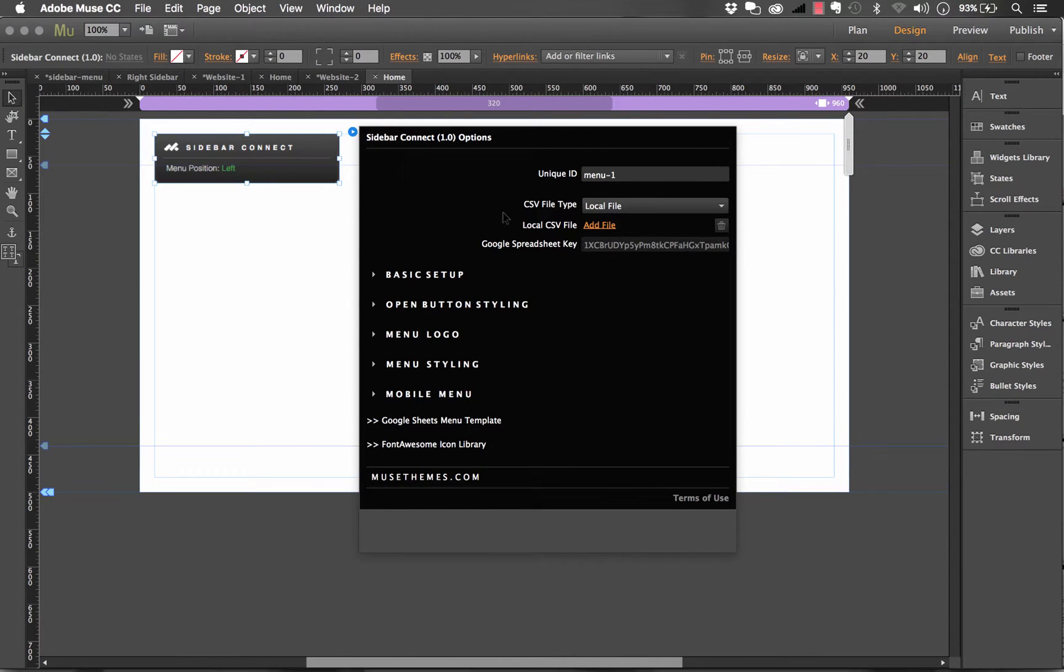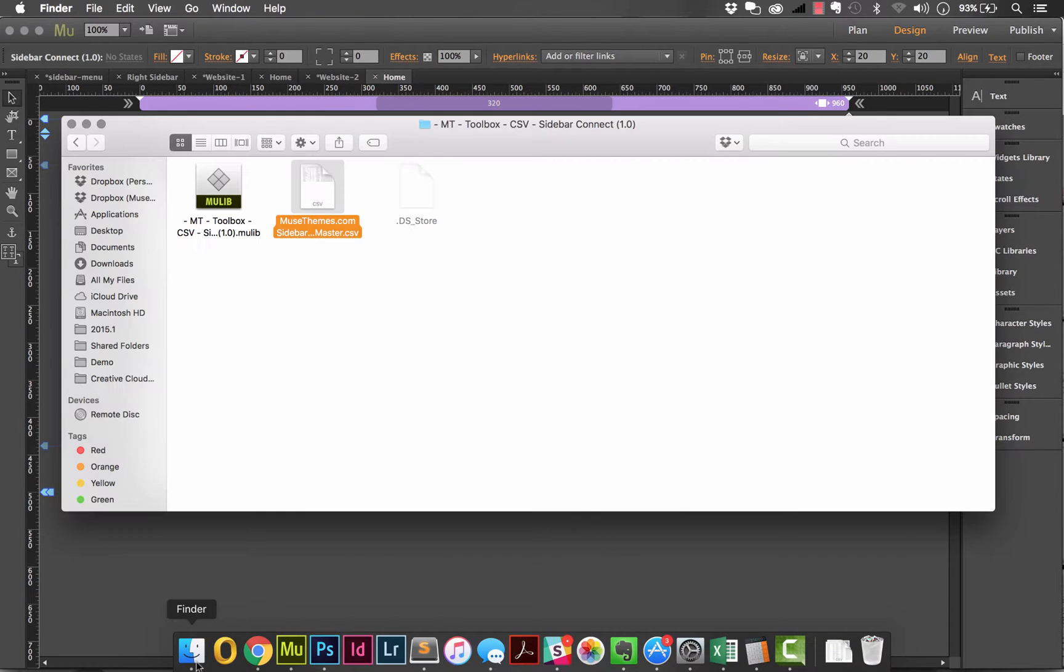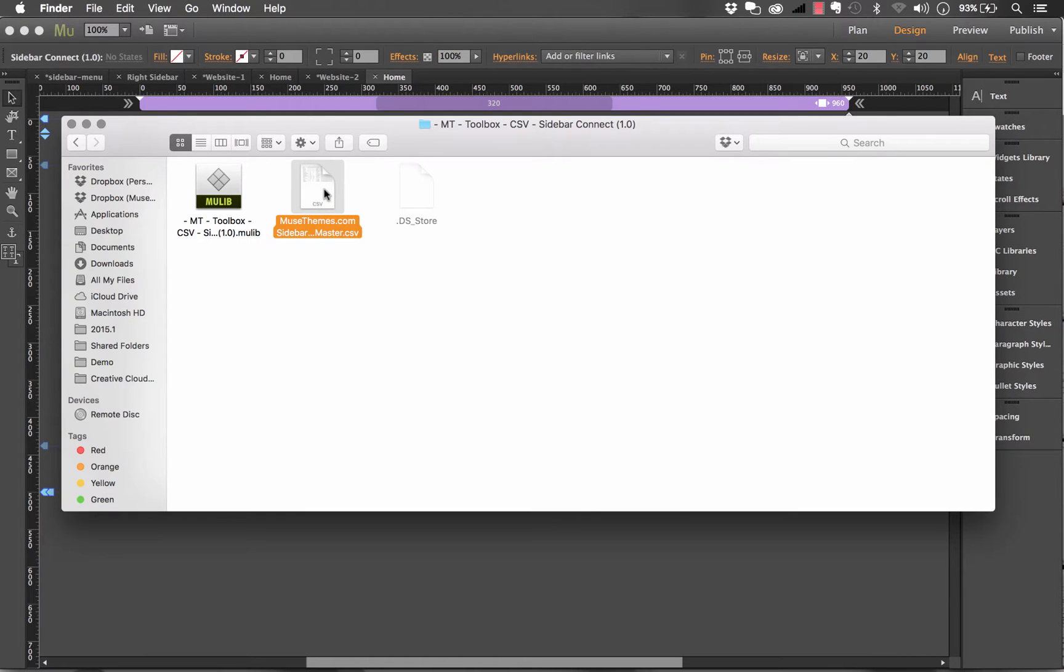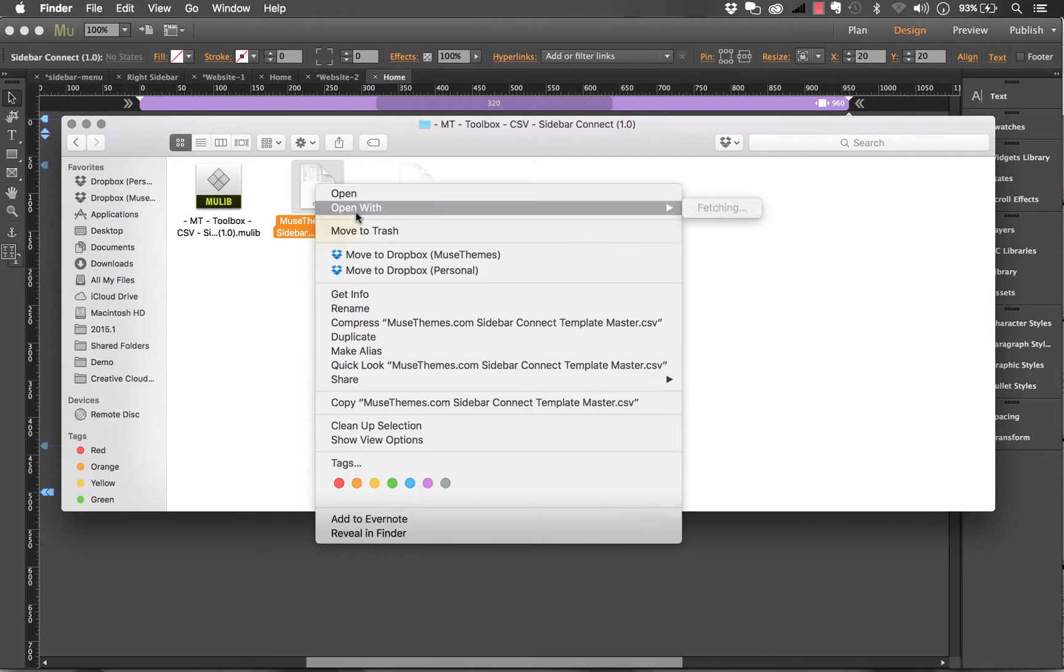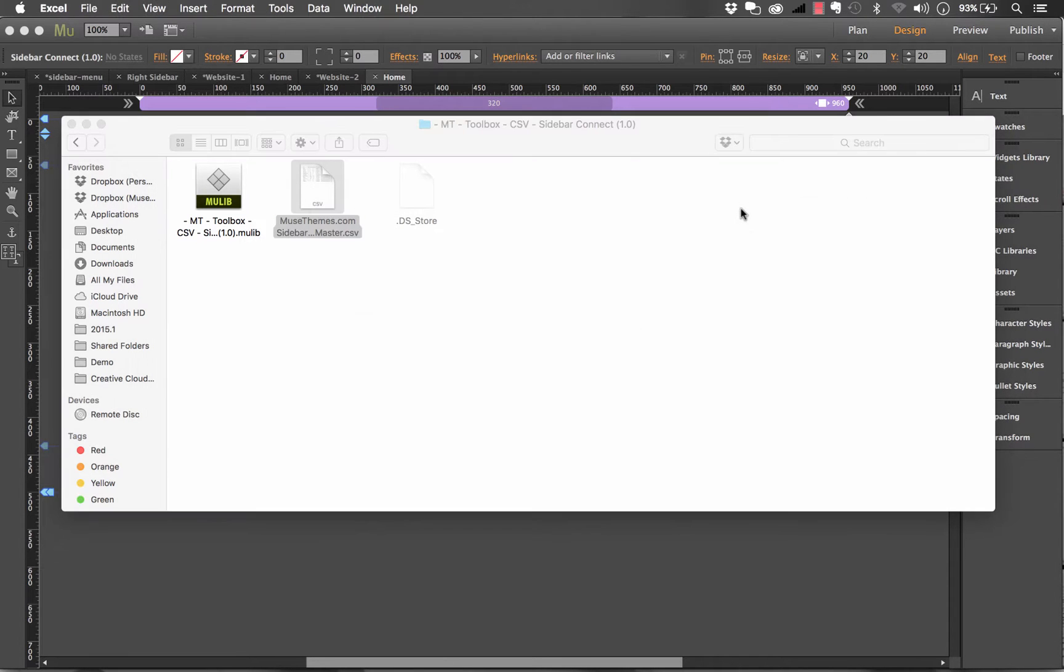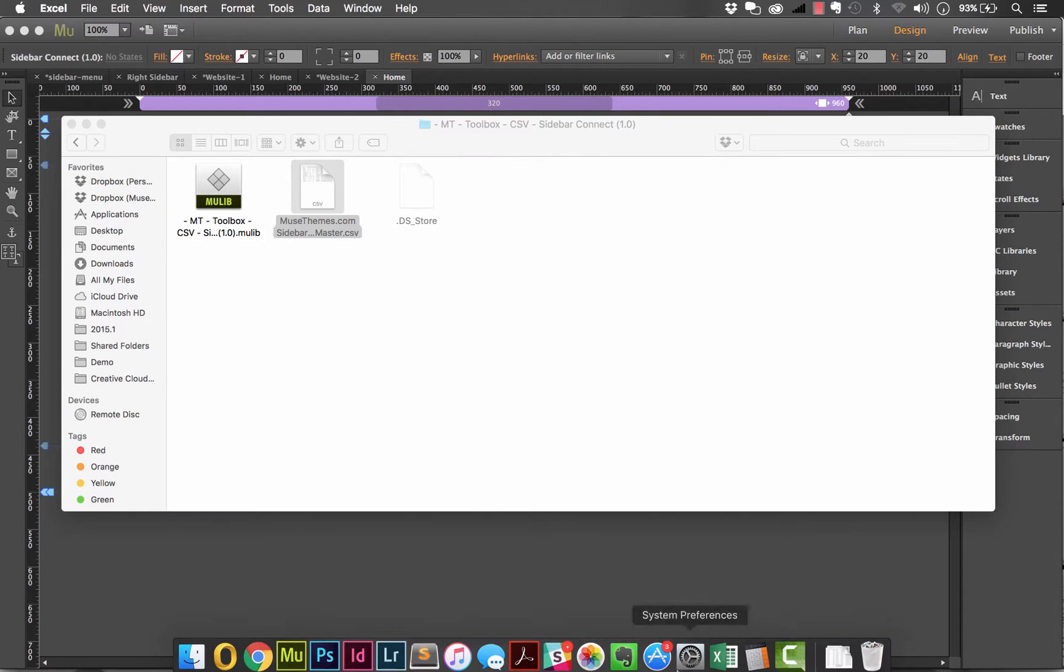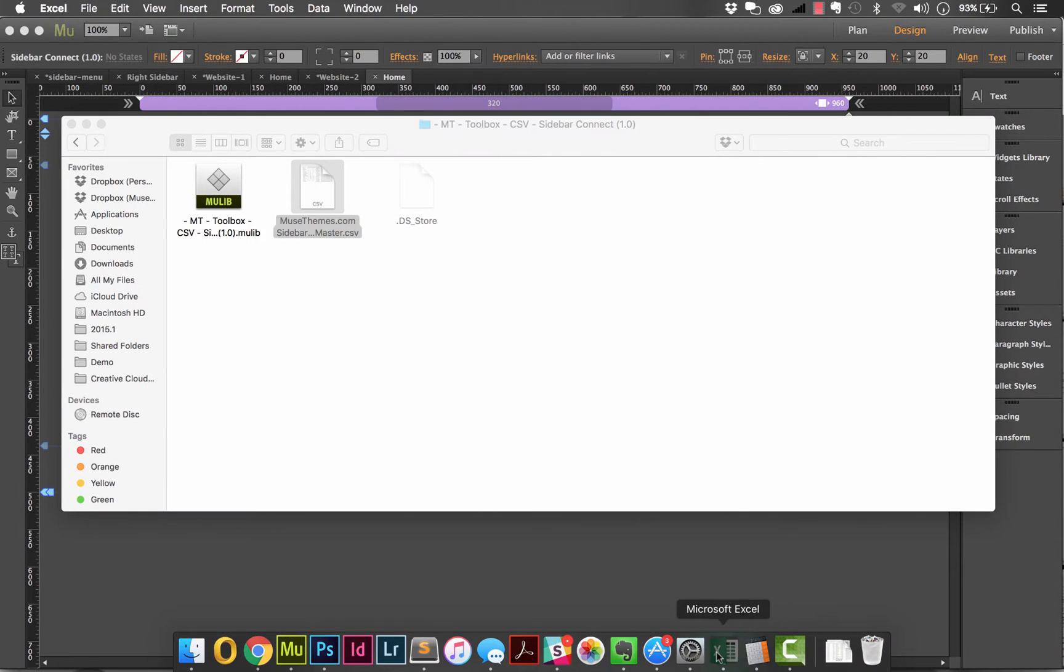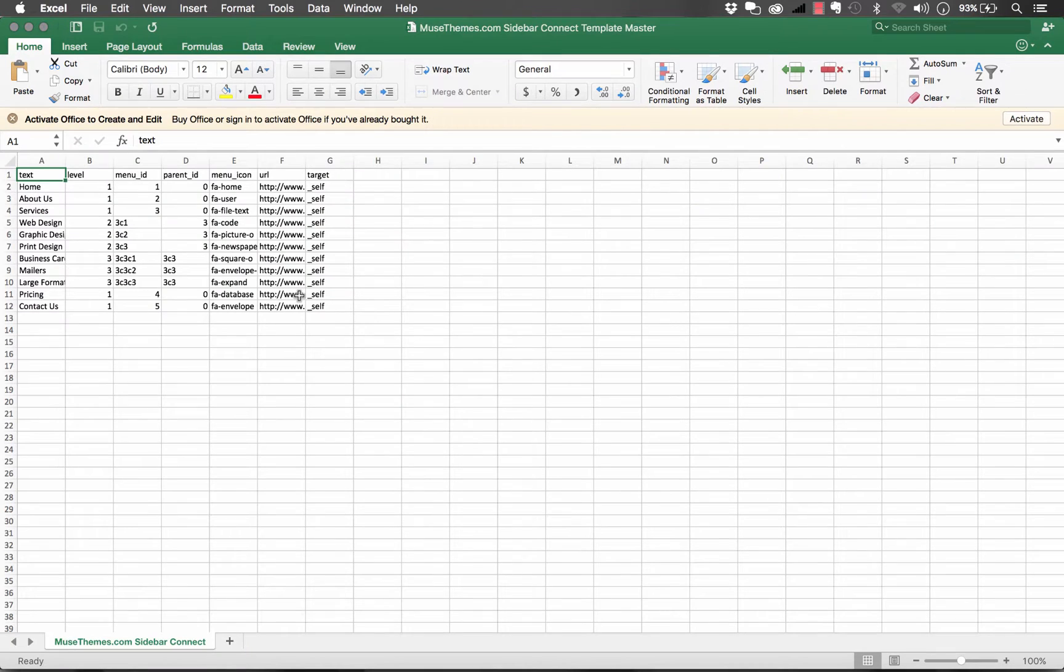If you do decide to use the local CSV file, we have provided a sample CSV file within the download package. And you can just open this with Excel and make the edits as needed. It just looks like this.